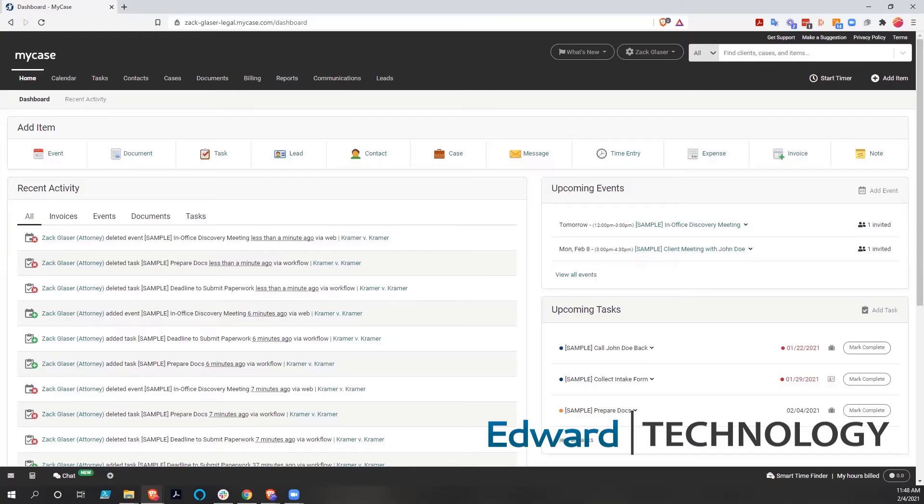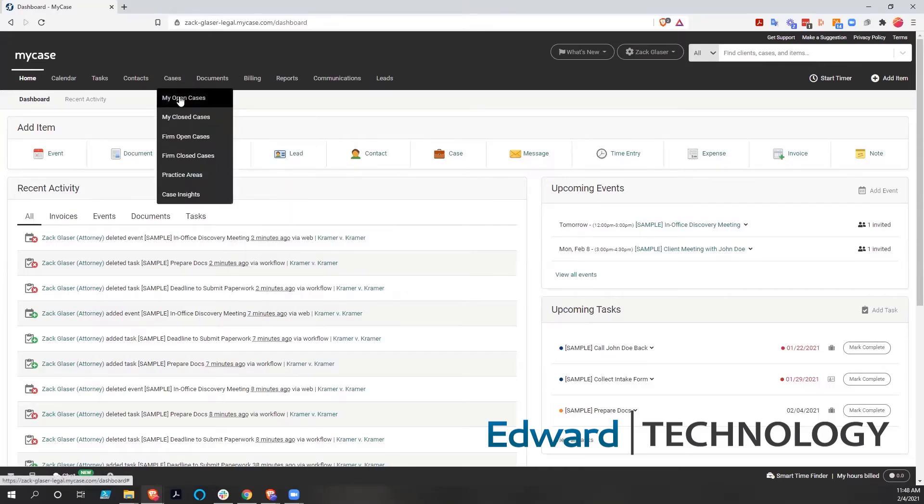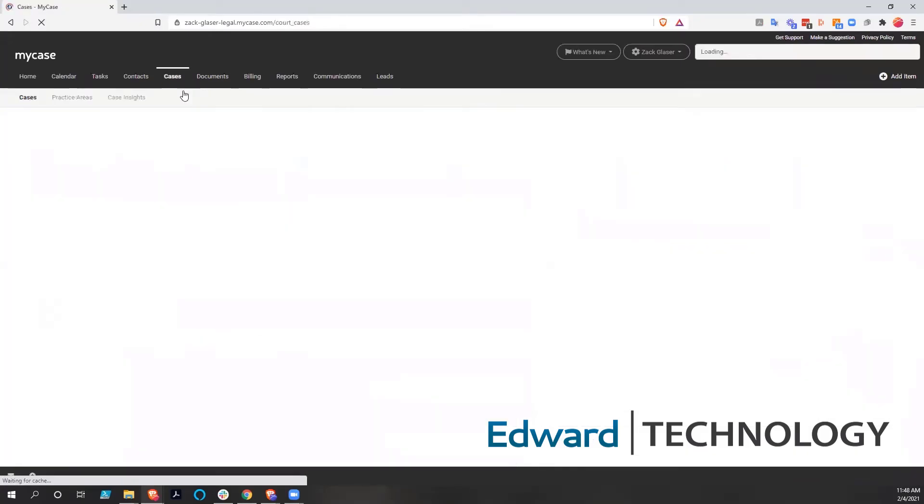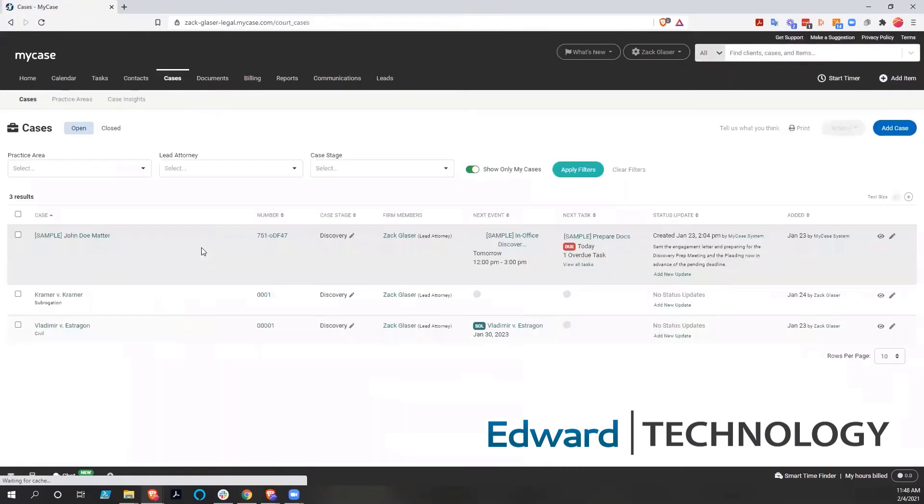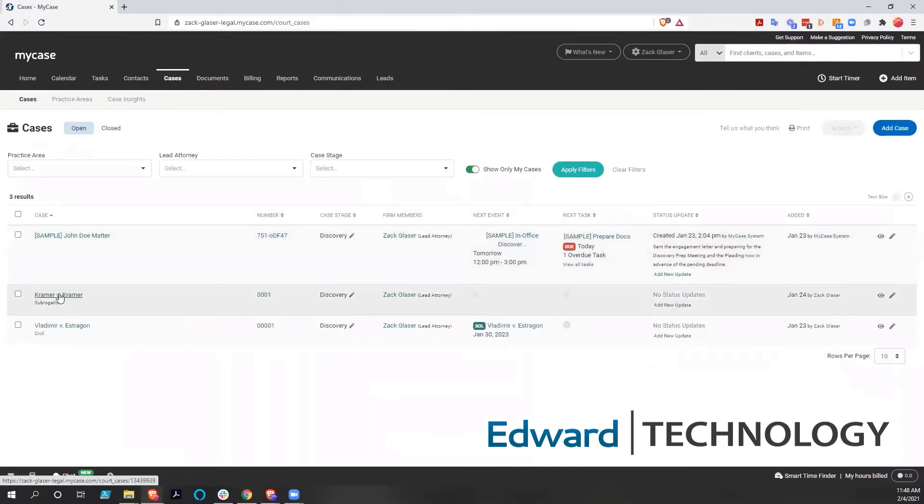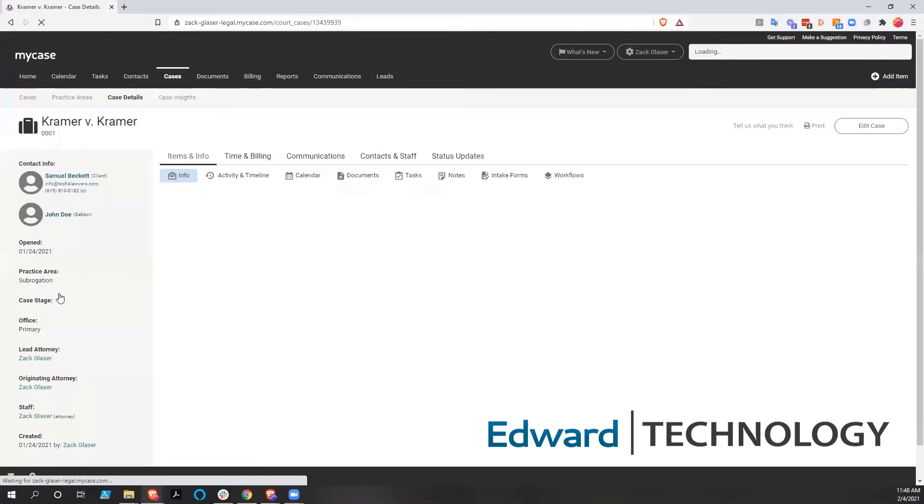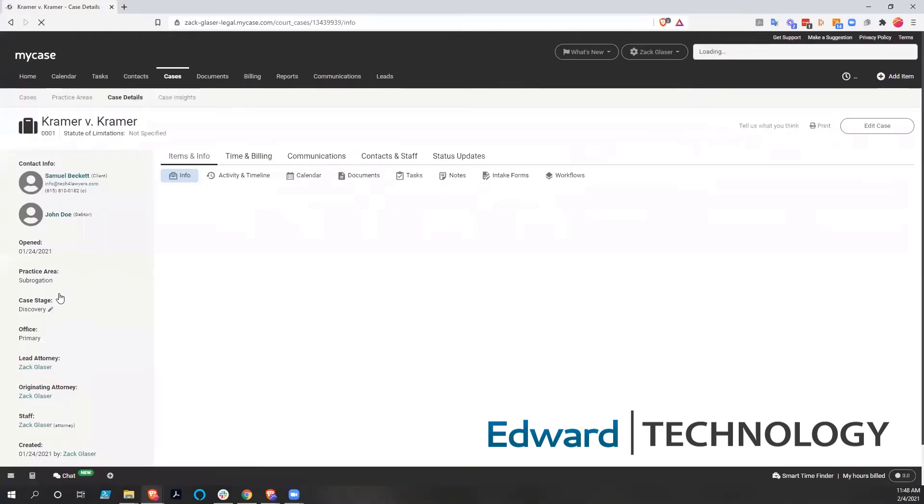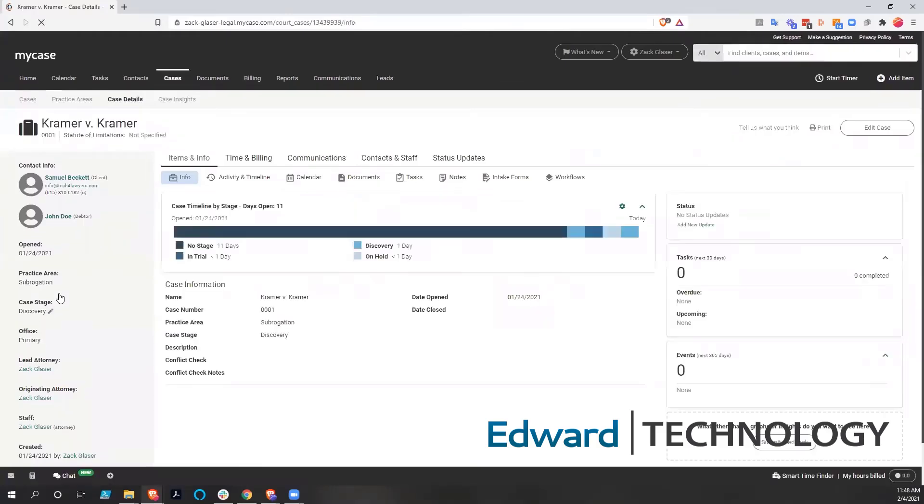So if we dig into one of the open cases that we have here, and we'll go to Kramer versus Kramer. And you can see the dashboard for the open case here. There's a ton of information.